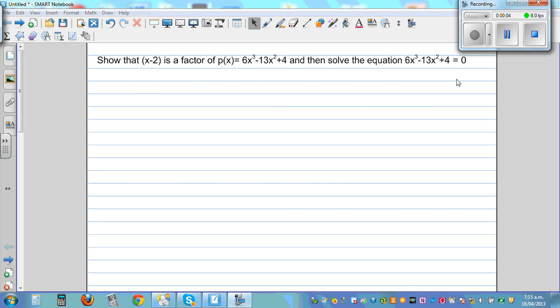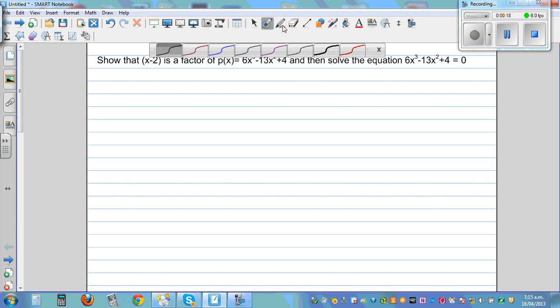Show that x minus 2 is a factor of the polynomial p of x, which is 6x cubed minus 13x squared plus 4. So how can we do this? We can use the remainder theorem or factor theorem.